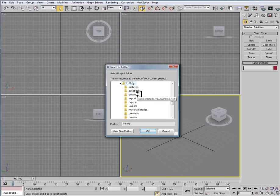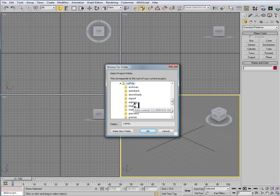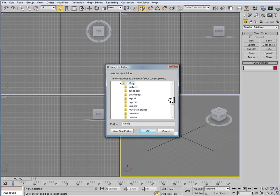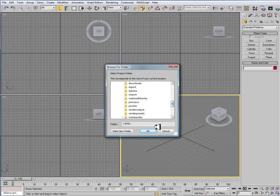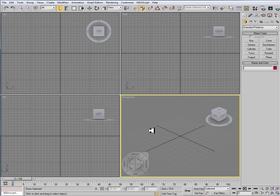It's going to create a series of folders like this: Archives, Auto Back, Downloads, Export, Express, Import, Materials, Previews, Proxies, etc. And just make sure my folder is set to Low Poly, hit OK.